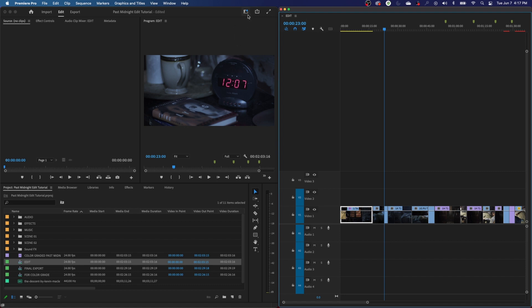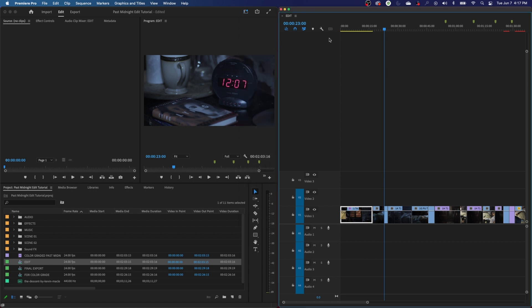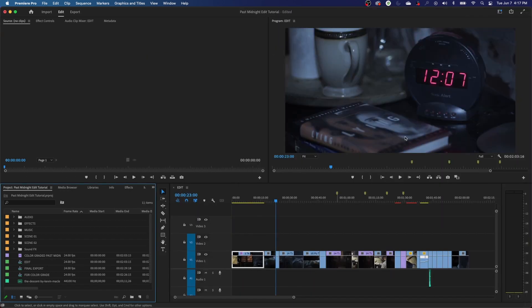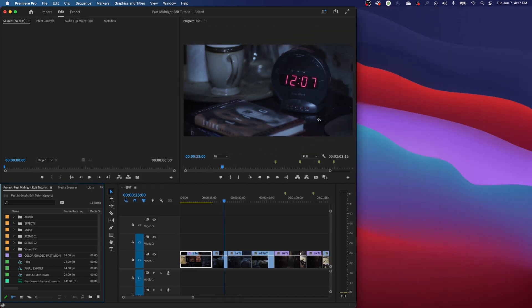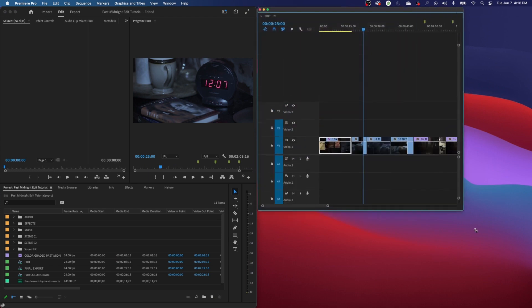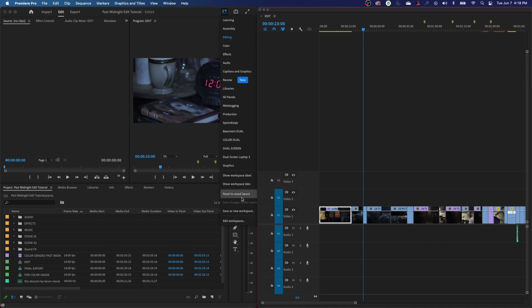If I want to restore this and get it all back to normal, I'll go to my Workspaces. Keep in mind, this is how it's remembering my edit layout right now — what I've done is going to be remembered until I reset it. I can go down and hit Workspaces and go down to Reset to Saved Layout, and it restores it back to the default setting for that space.